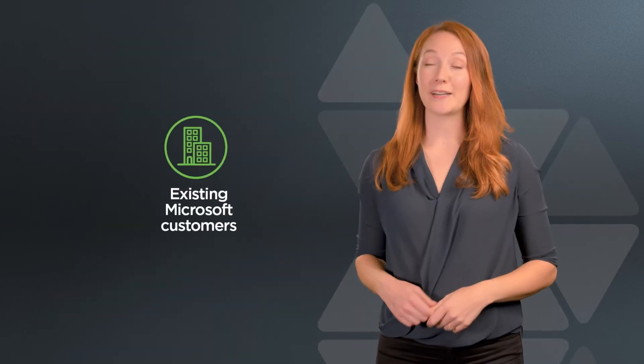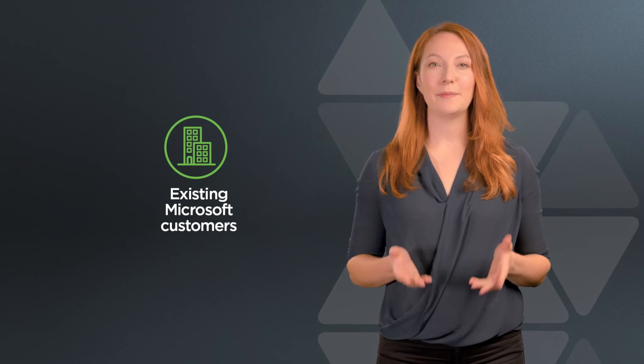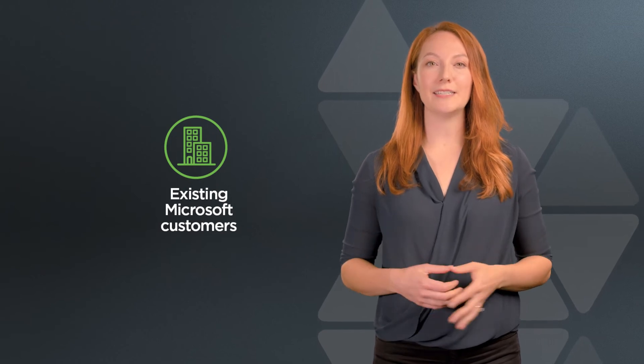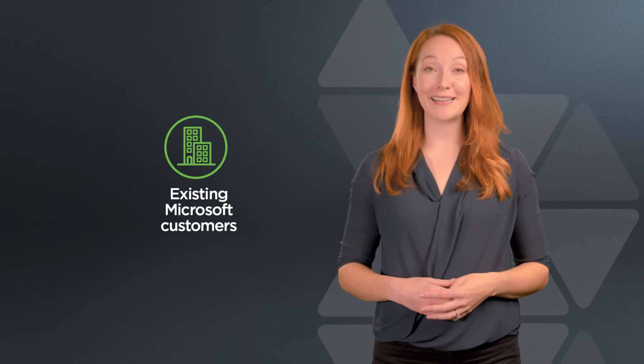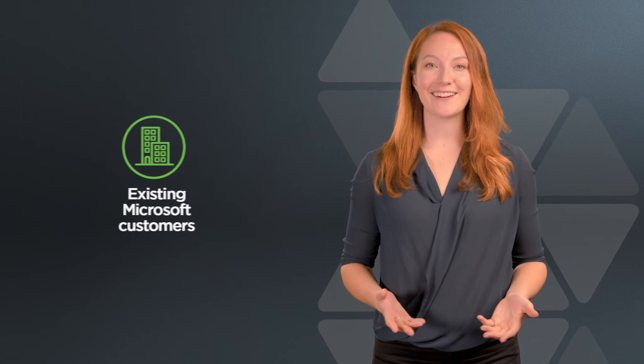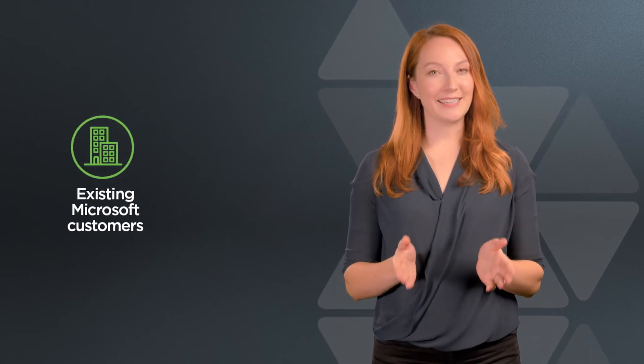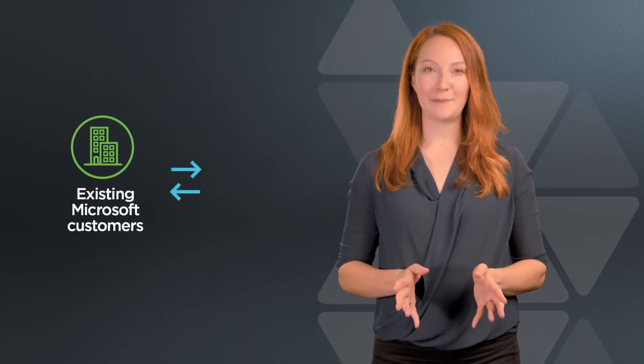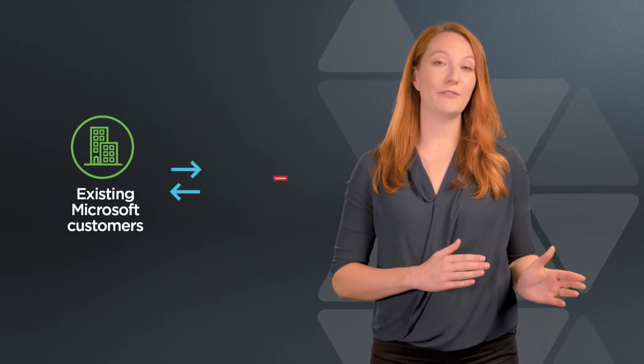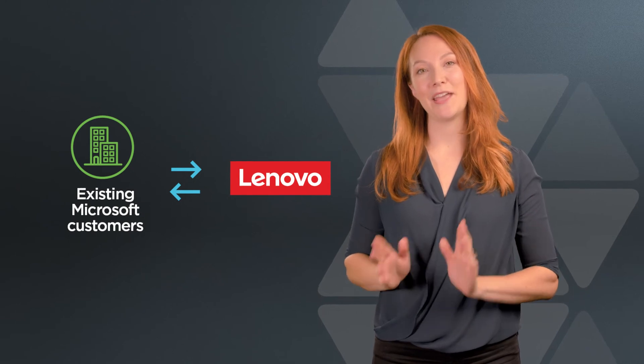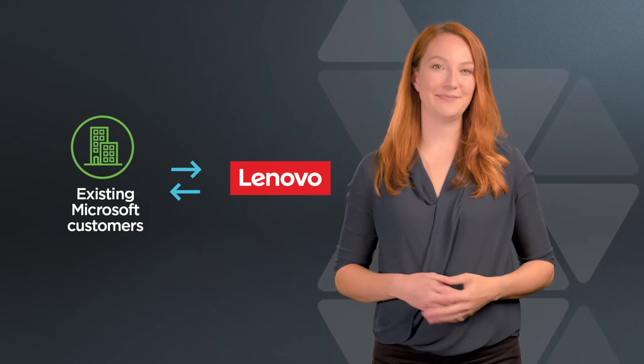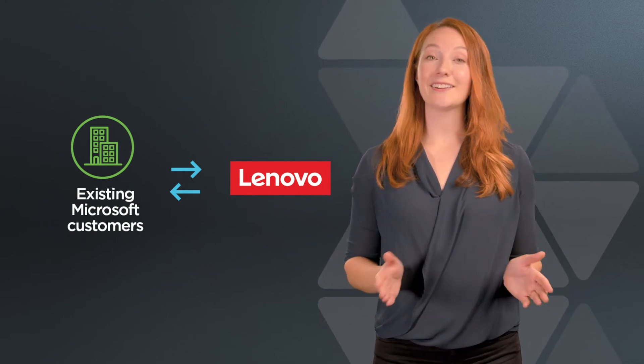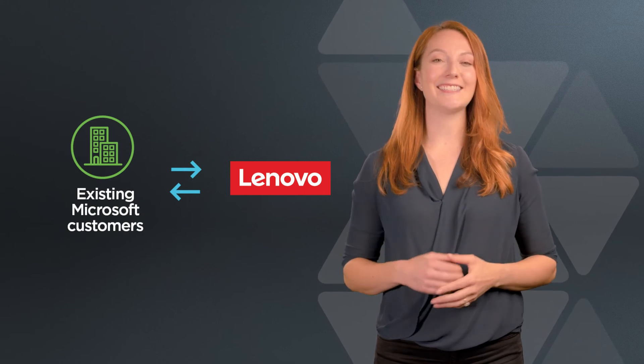For existing Microsoft customers, it's different because all the details of their organization will already be in the system. To get started, you'll need a link to establish a relationship between Lenovo and the end customer with their existing Microsoft tenant. Here are the steps you can follow to get this done.